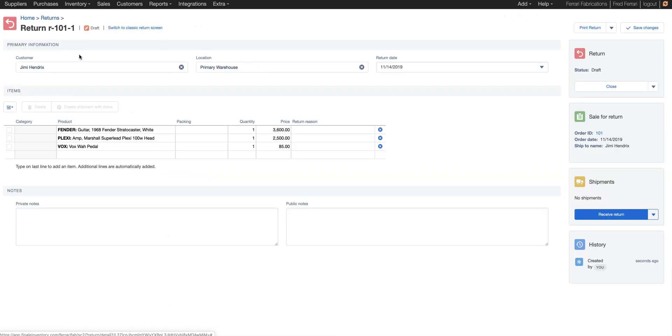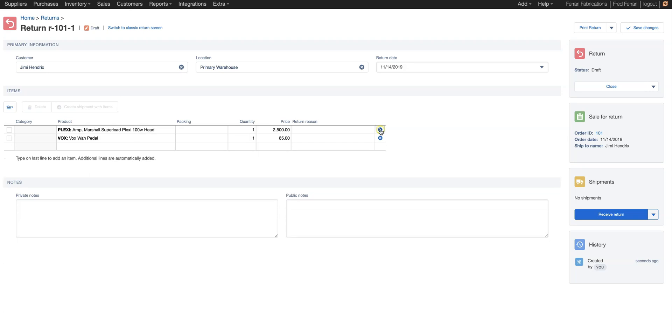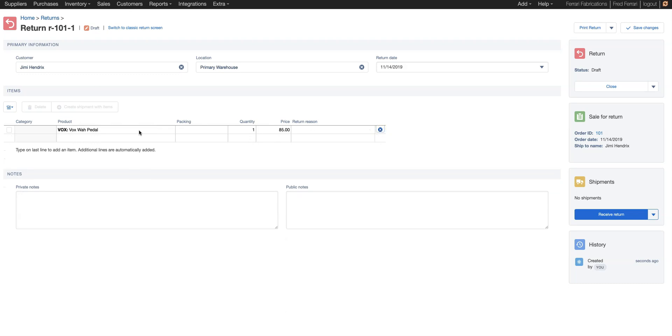It generates a return document same as the last one. Here we just need to remove the items that are not going to be returned. Mr. Hendrix is going to keep the guitar, keep the amp, but is returning the pedal.